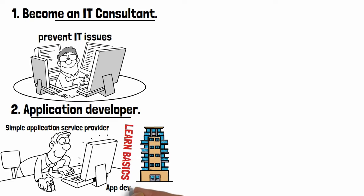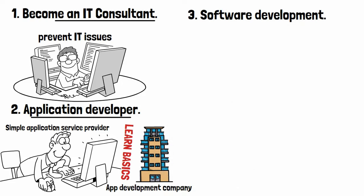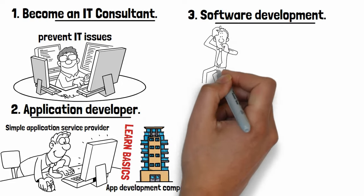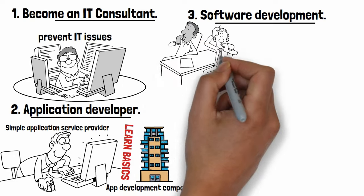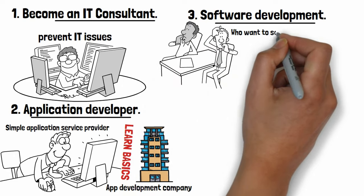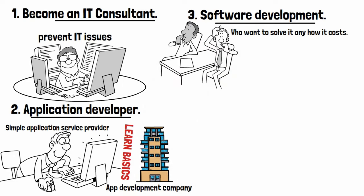Number three: Software development business. You need to find the pain of any targeted group of people who want to solve it anyhow it costs. Just make a software for any painful work and make good amount of income for a lifetime.